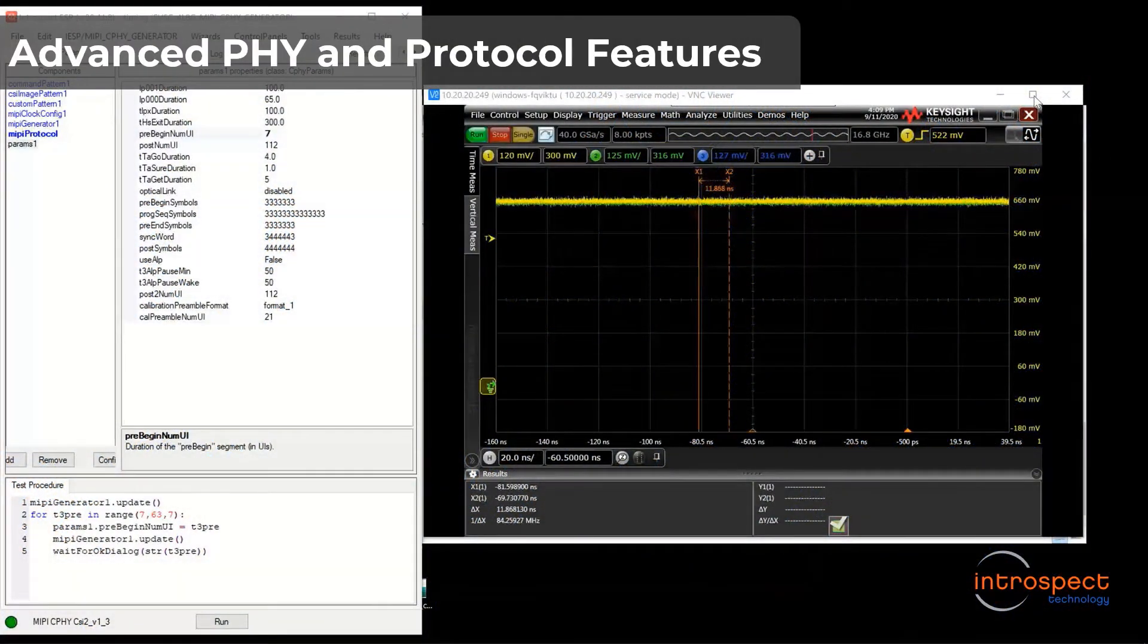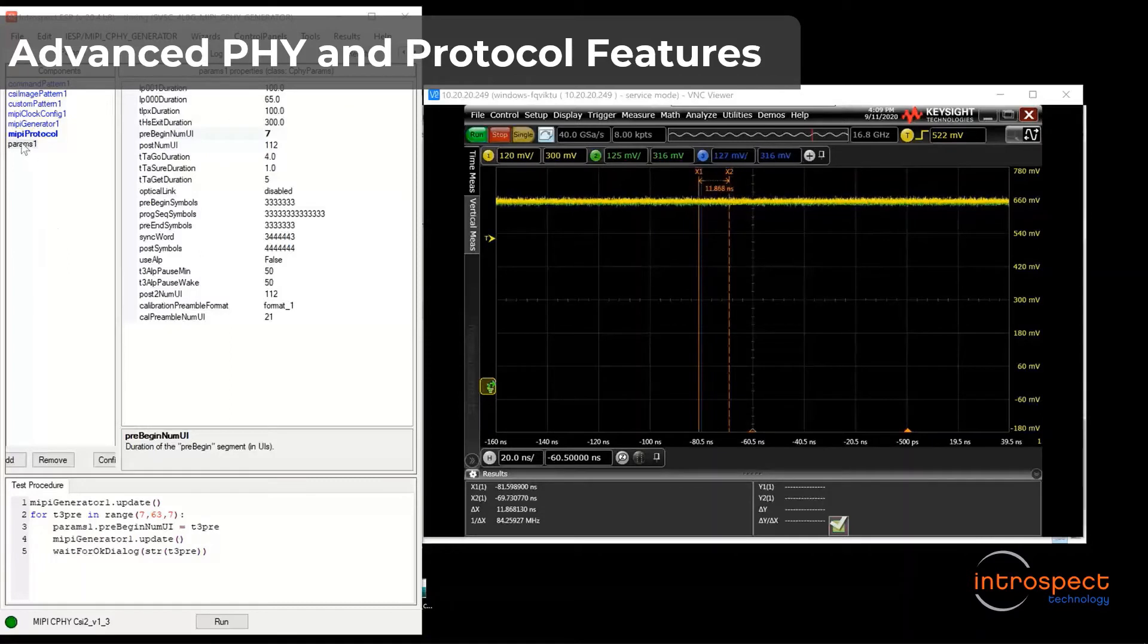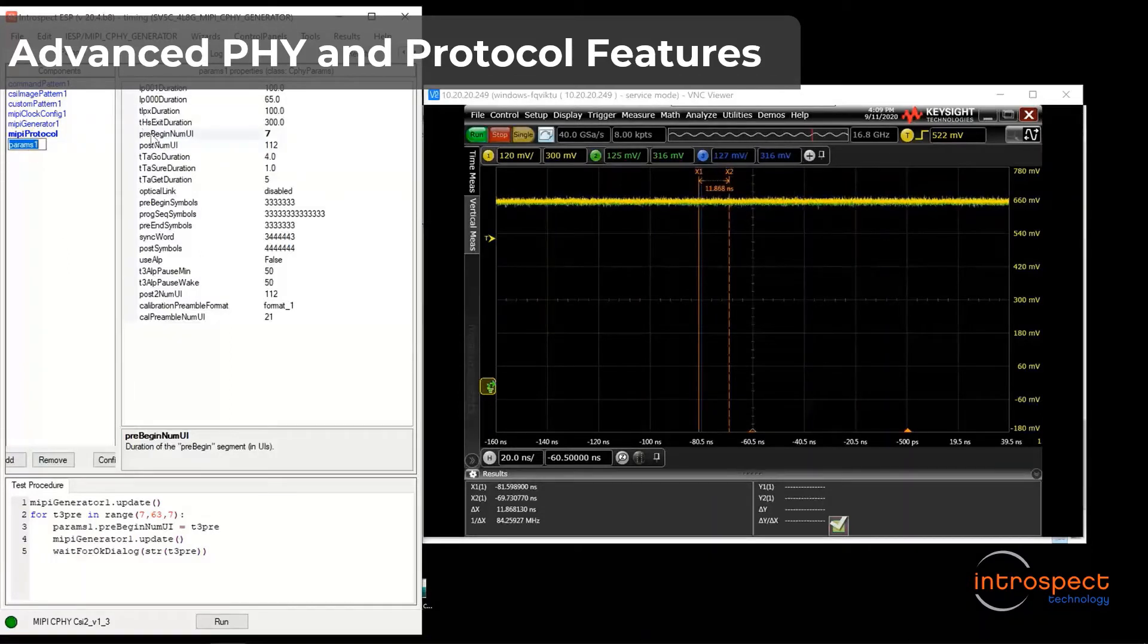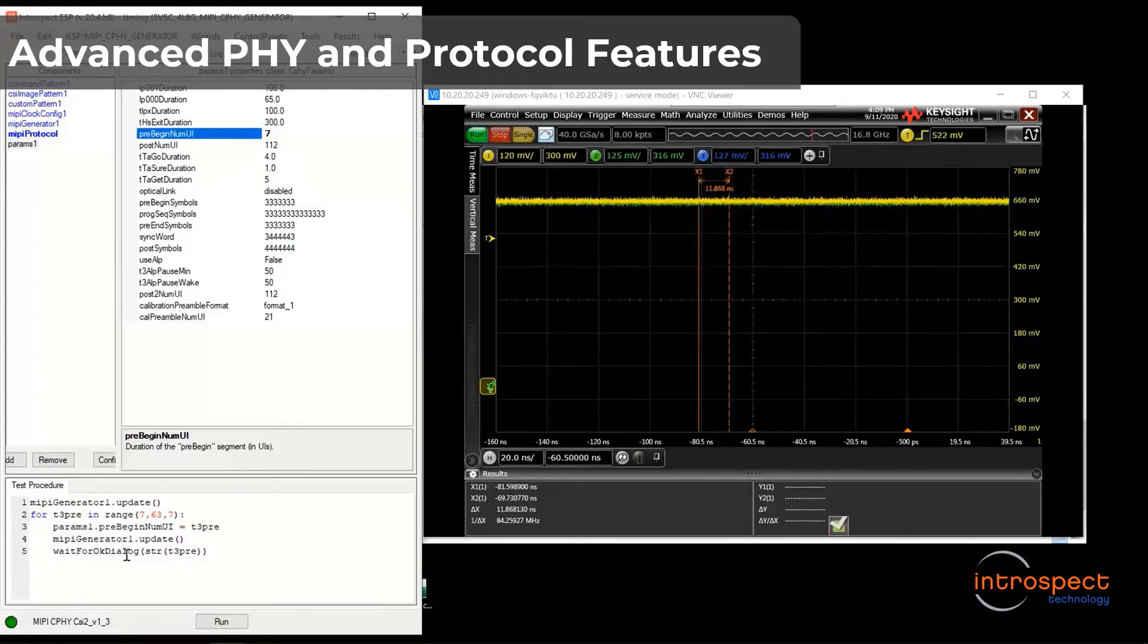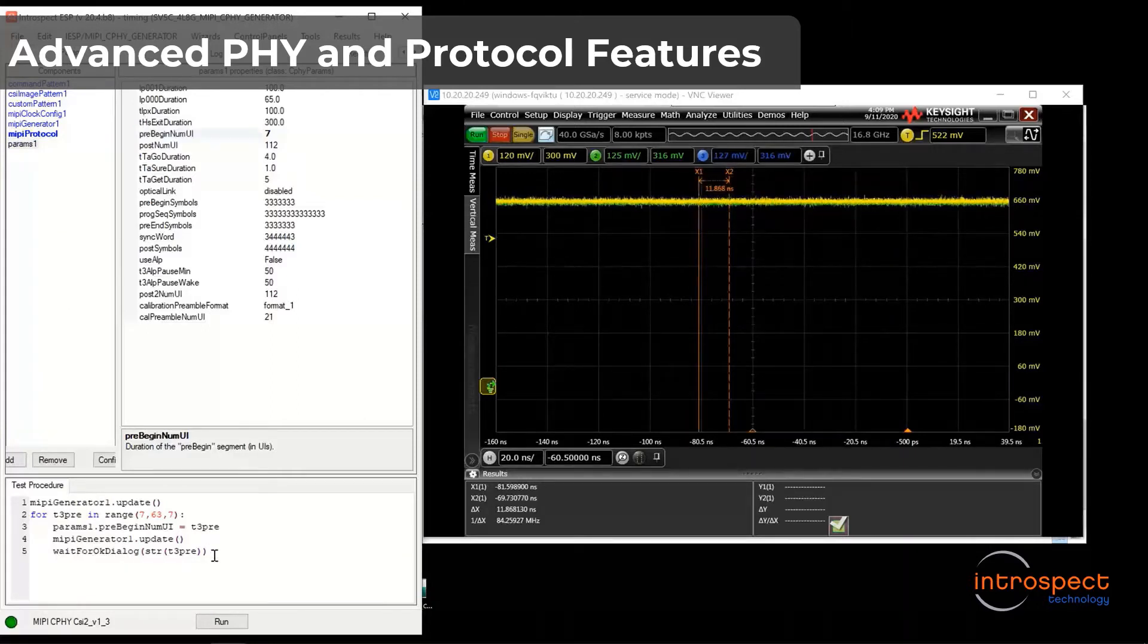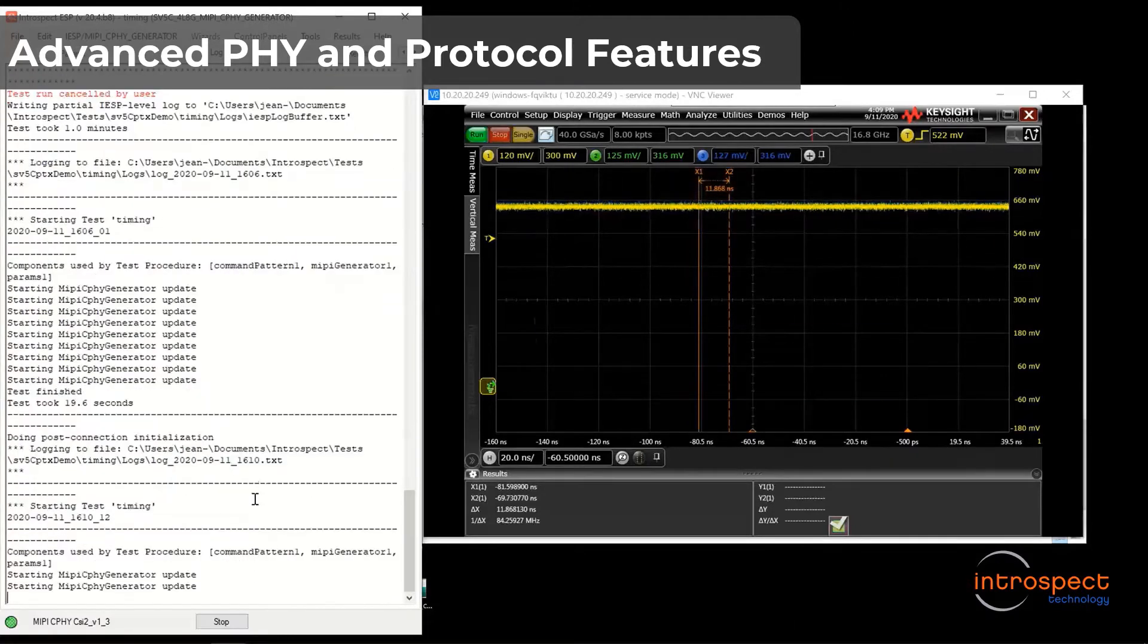Just like voltage, the timing parameters can all be adjusted primarily through the params component I show here. I will now run a small automation loop in which the T3 pre-begin period is adjusted repetitively in real time.